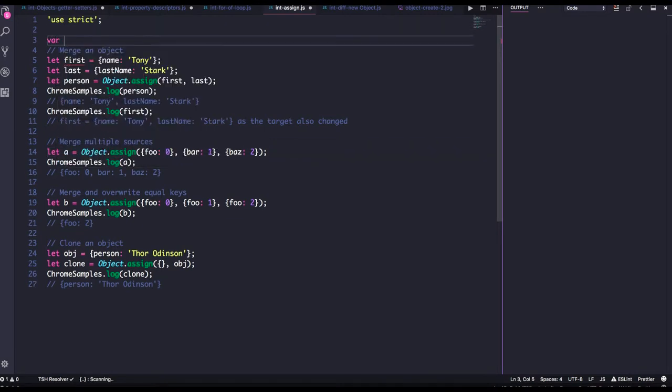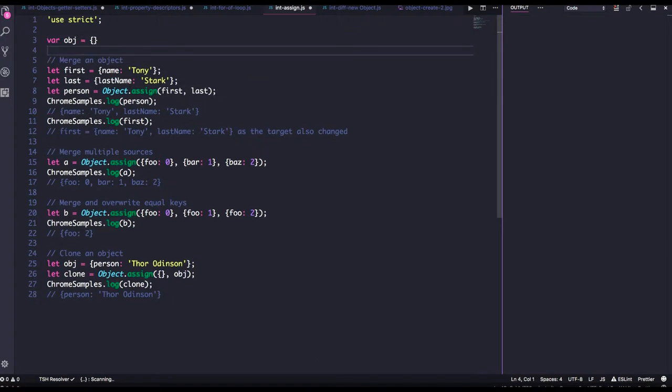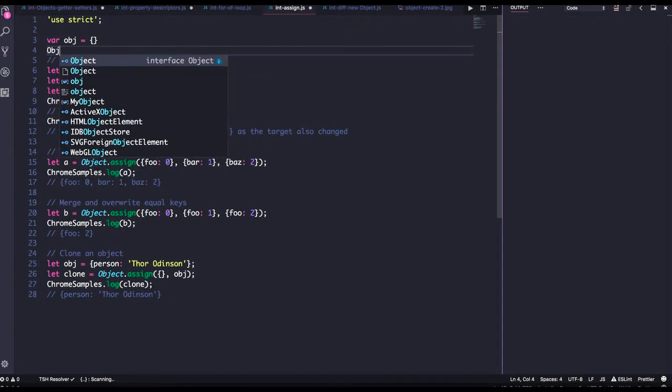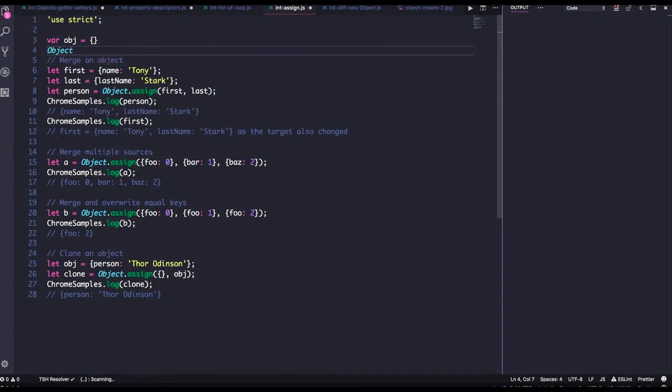Welcome back everyone. Object.assign is another important method which is introduced in ES6.